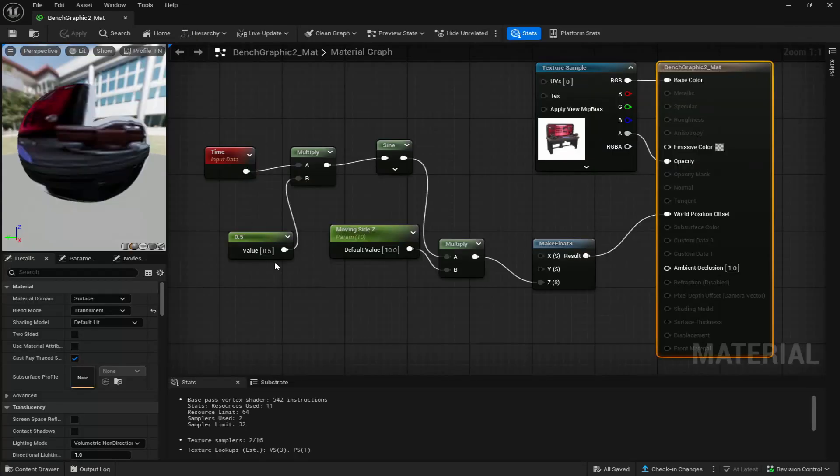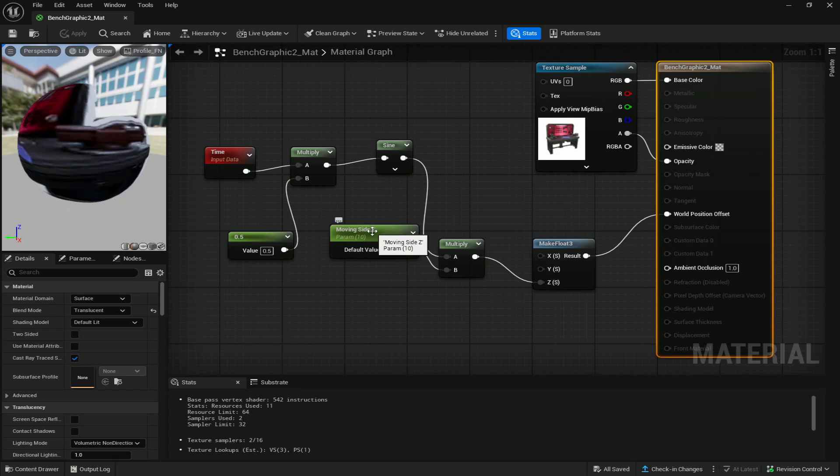So this value right here is the pace of how fast it's going, and then this moving side z is how far up and down you want it to go.